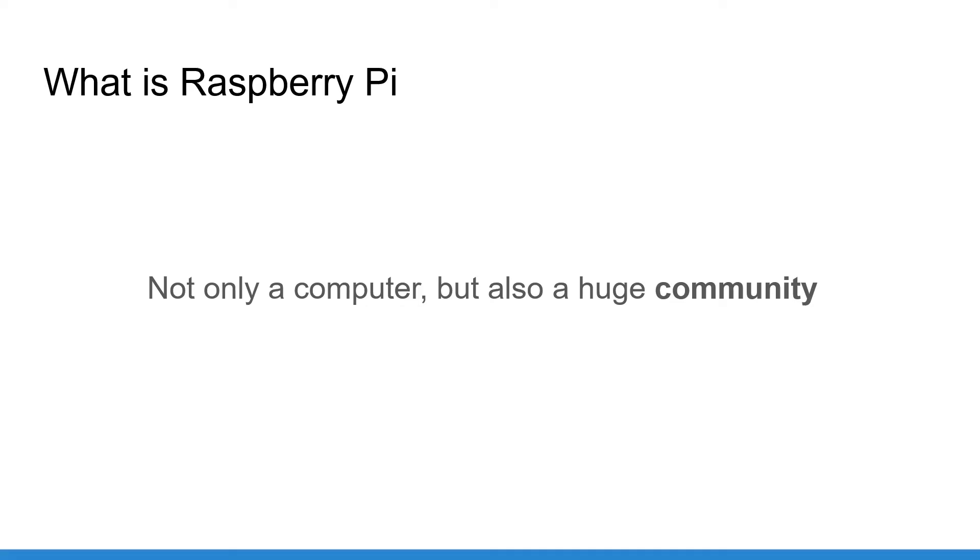So what does the community bring to you? Well, for example, you can see what other people do with their Raspberry Pi. You can ask questions, get some help from more advanced users. You can also collaborate with other users on similar projects and progress together.